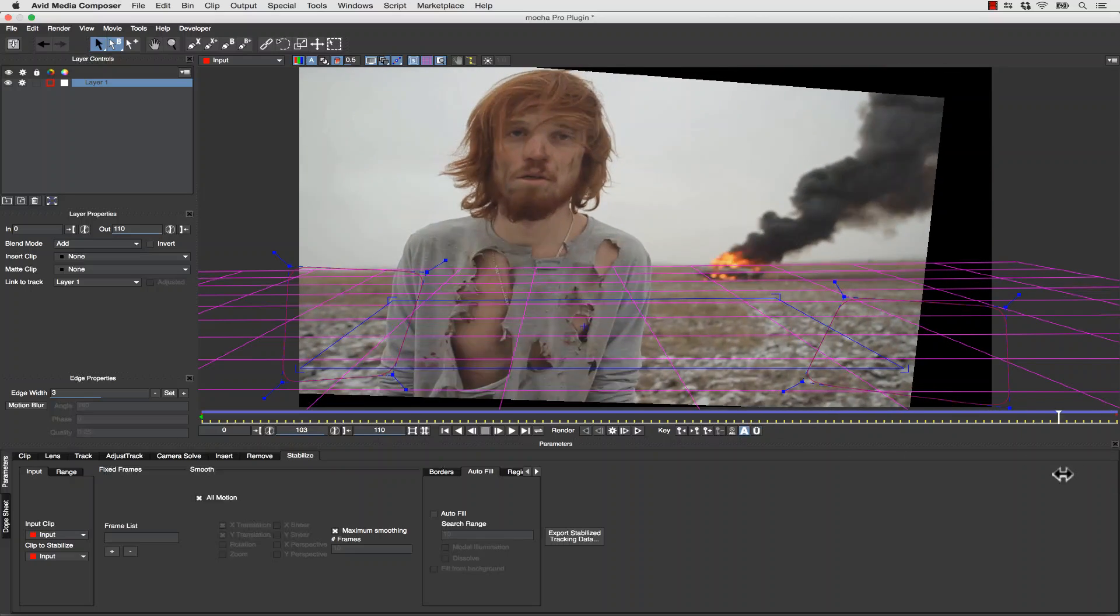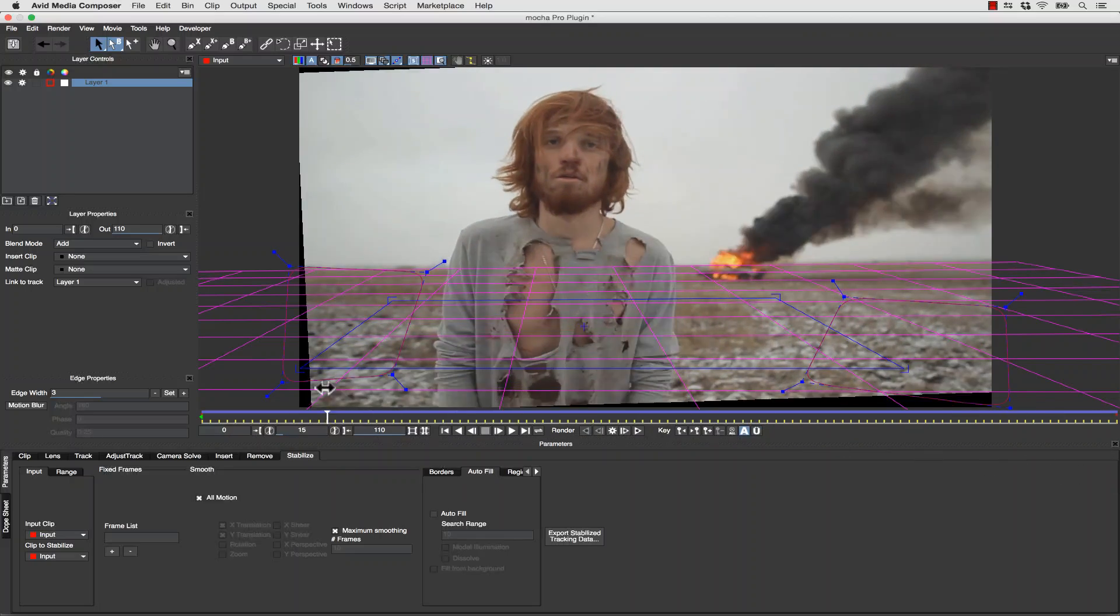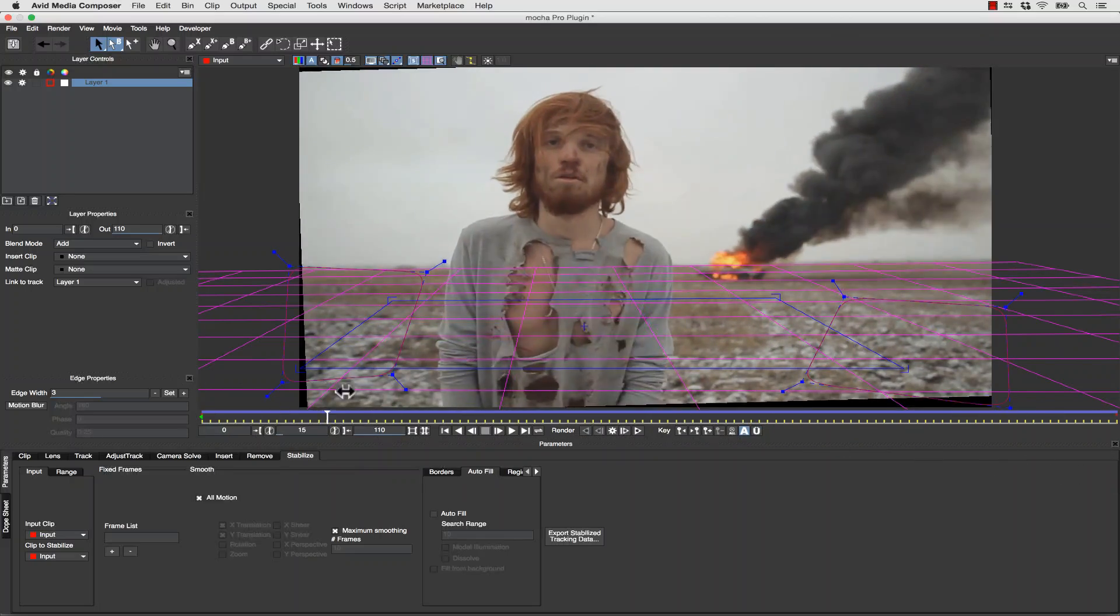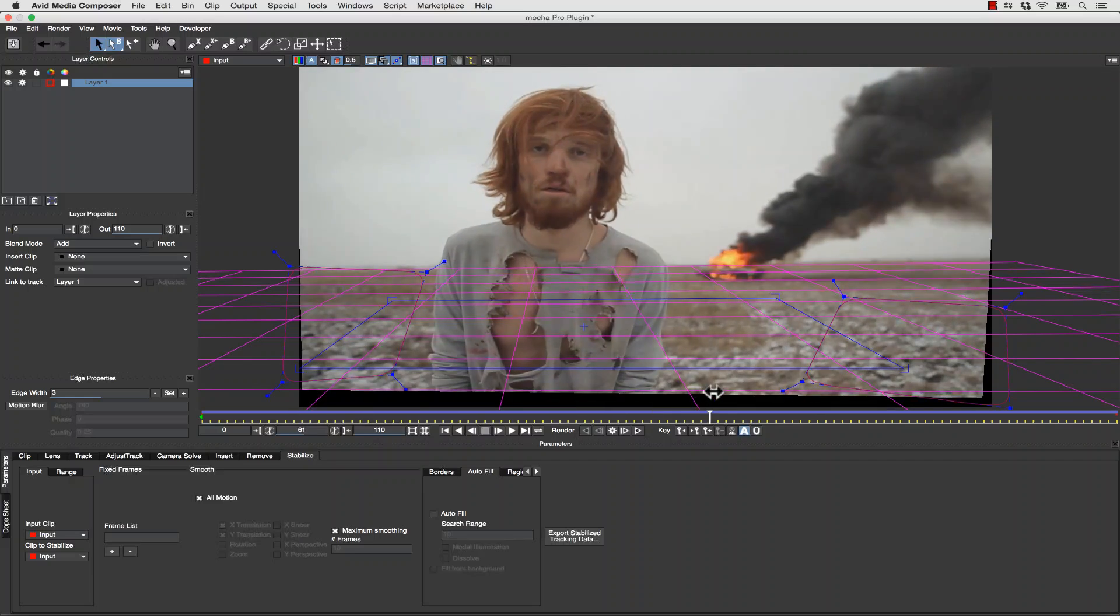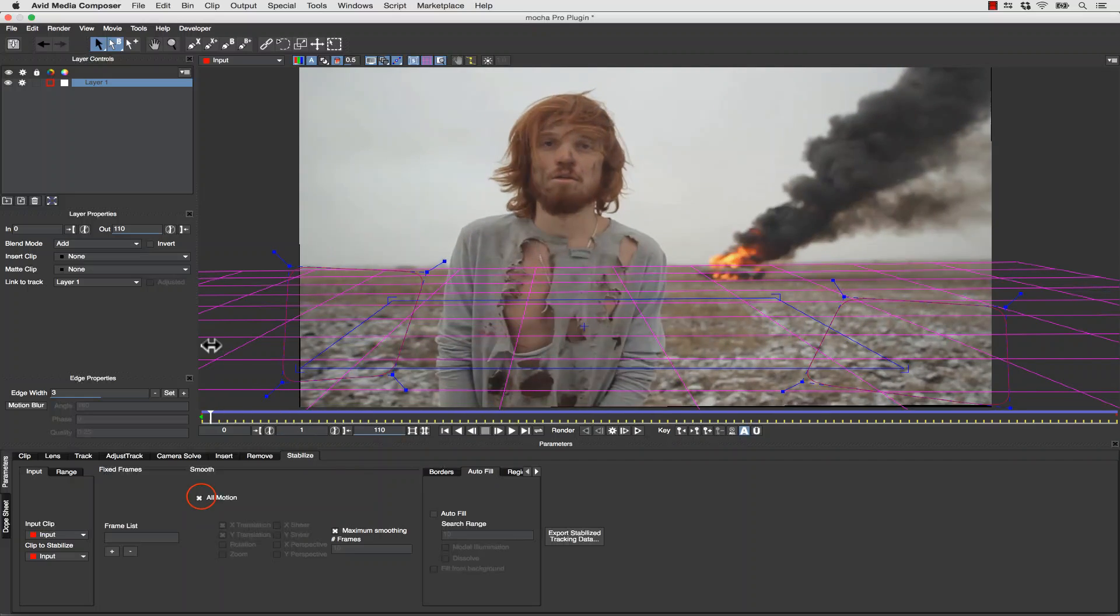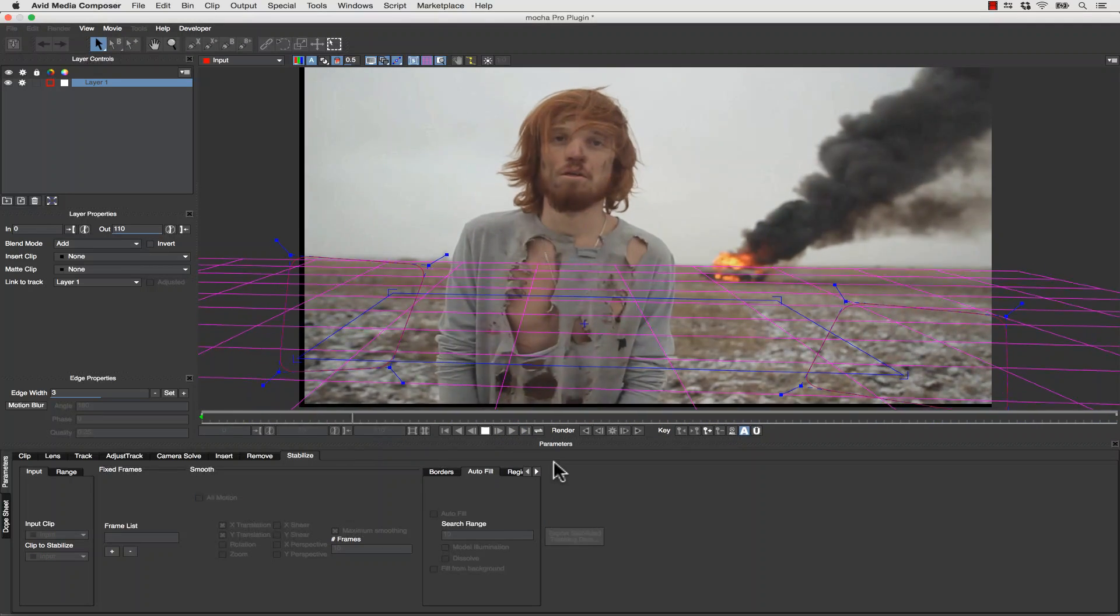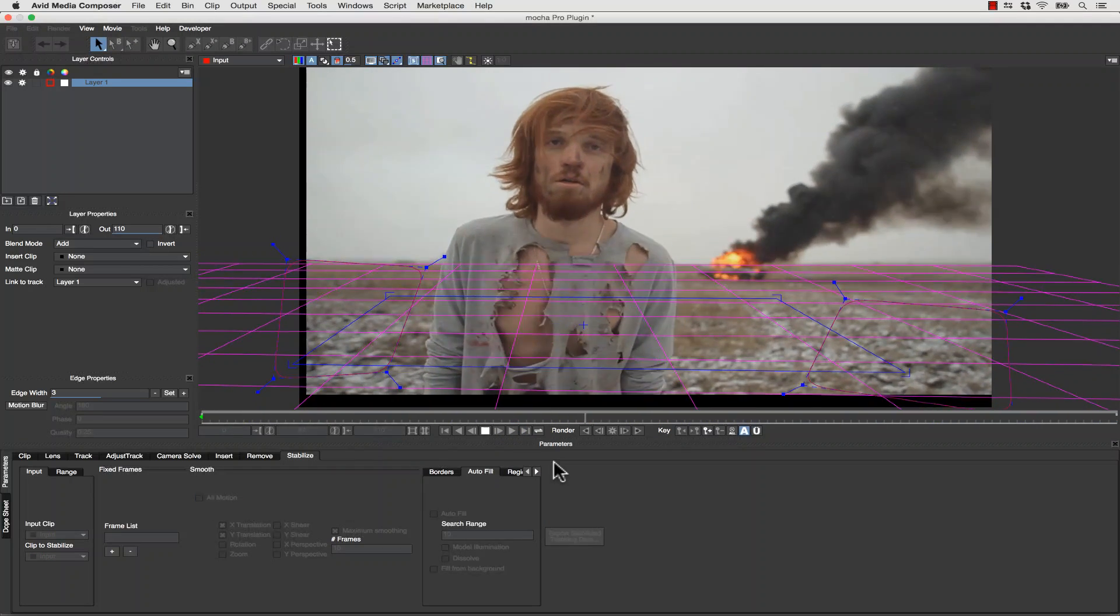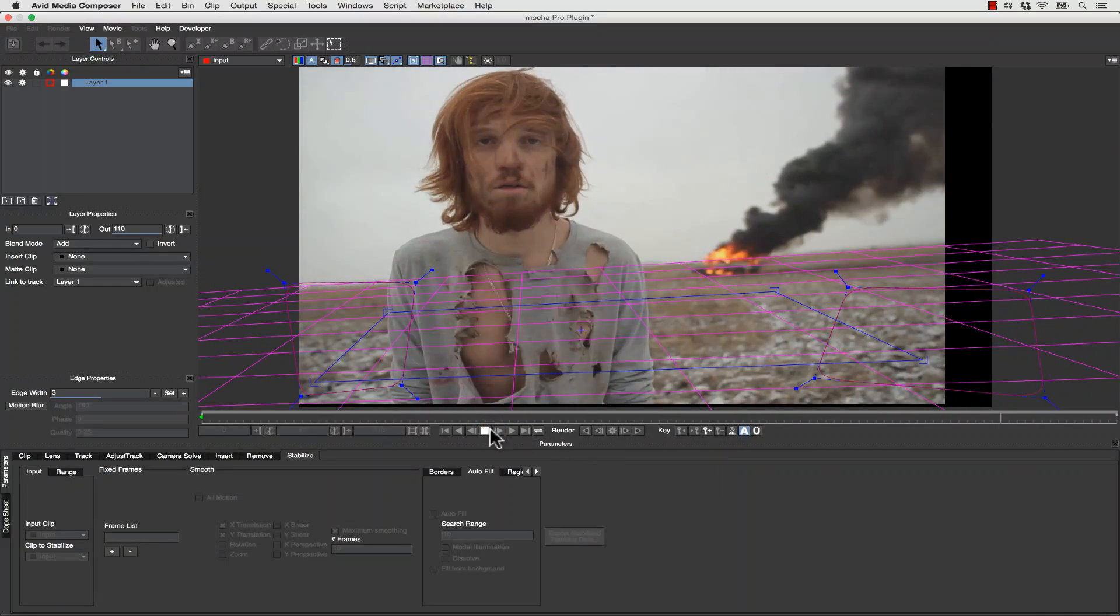Now that looks a little weird, though. It looks weird because what I'm doing is I'm stabilizing the floor, and that means it's warping everything else in the shot that isn't that plane. So what we're going to do is instead of stabilizing all motion, we're going to stabilize X and Y translation with Maximum Smoothing, and that will take a lot of our bump out.